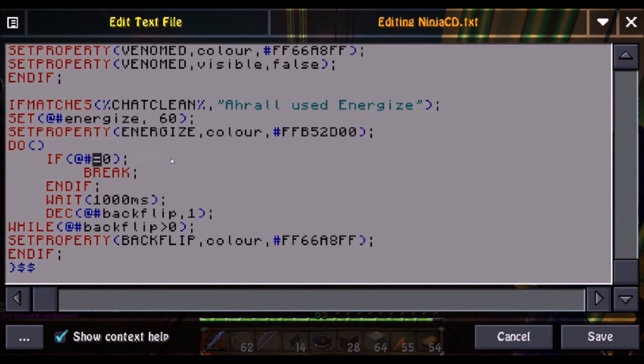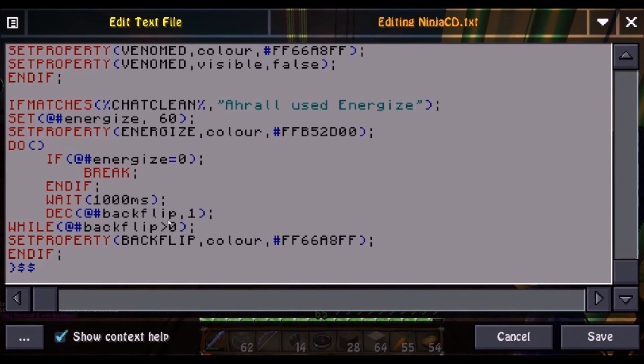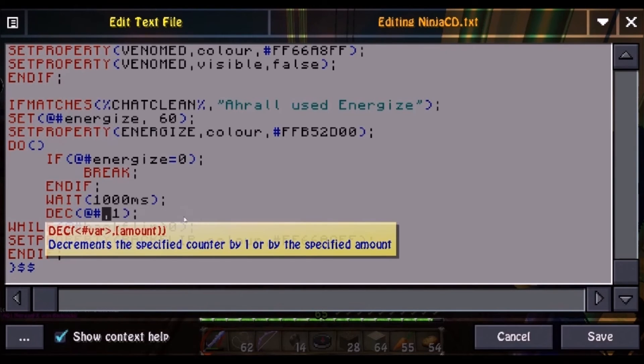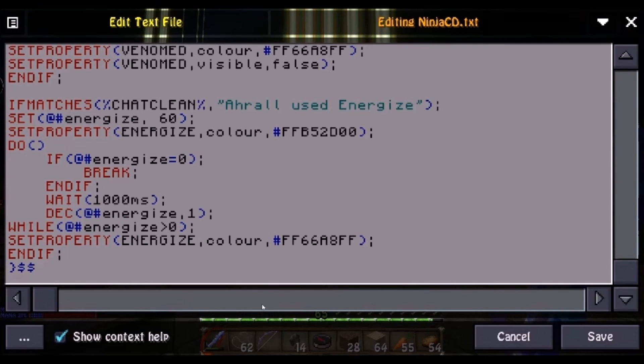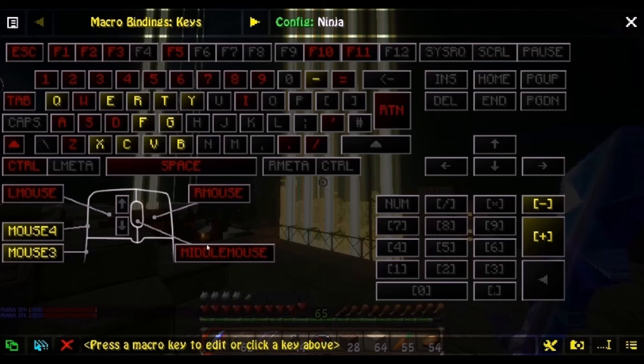At this point, you're literally just energizing everything that says backflip. I fast-forwarded a bit because nobody wants to watch me type. And at this point, you're pretty much done. All you gotta do is hit the big Save button.